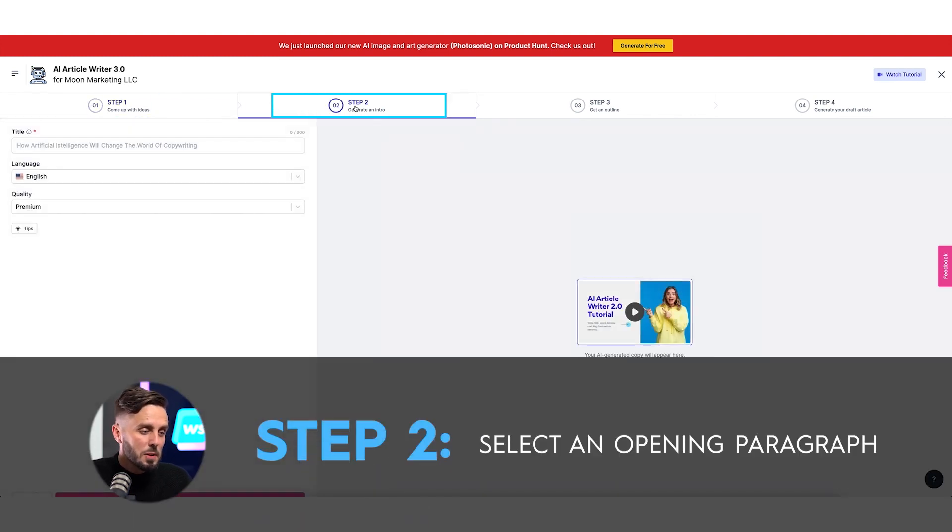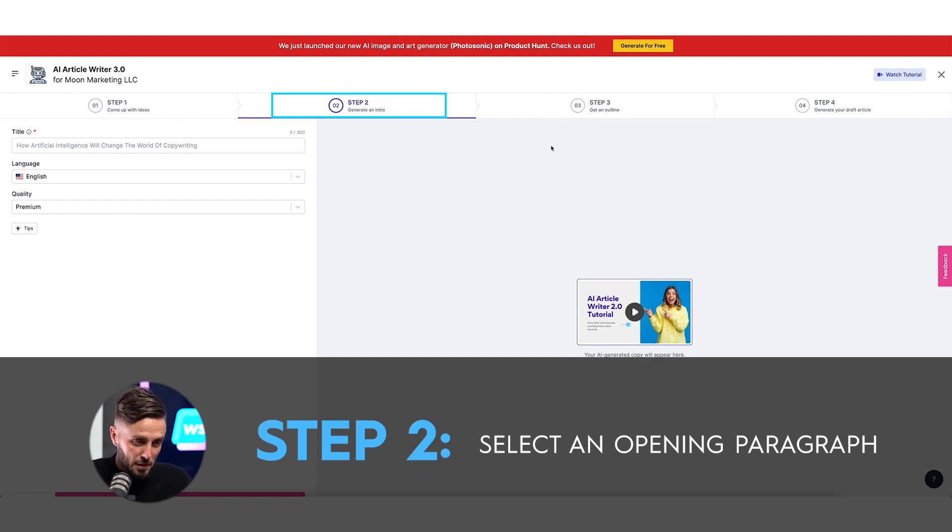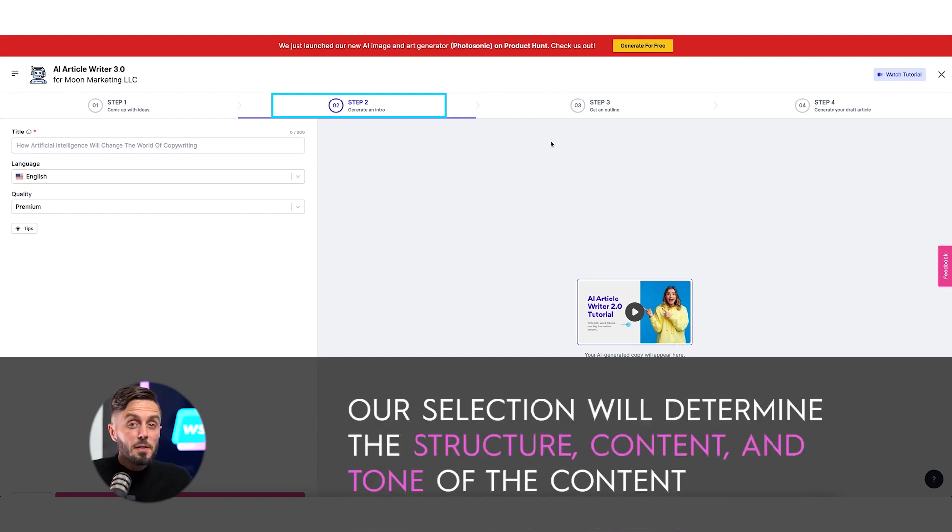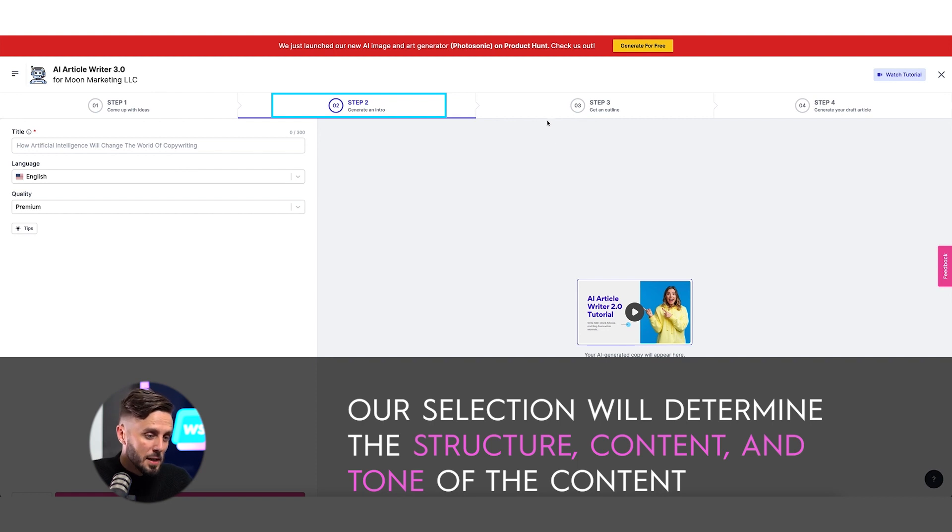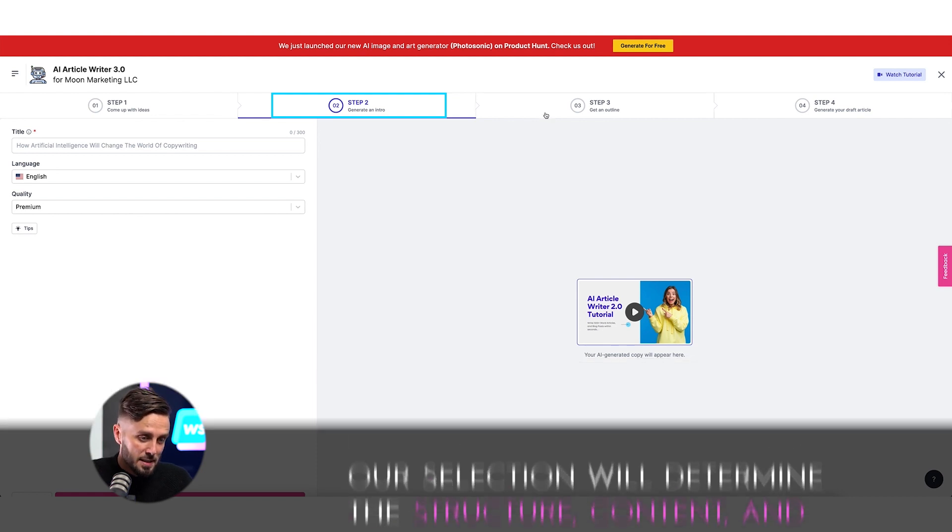This step will use SEO best practices to generate options for titles for our blog posts. In the next step, we'll select one of the titles created by the AI writing assistant, and then Writesonic will generate opening paragraphs for us to select from. Our selection from the choices it provides will simultaneously help Writesonic make decisions about the structure and information included in the content it will create next while helping it select a tone for that content.